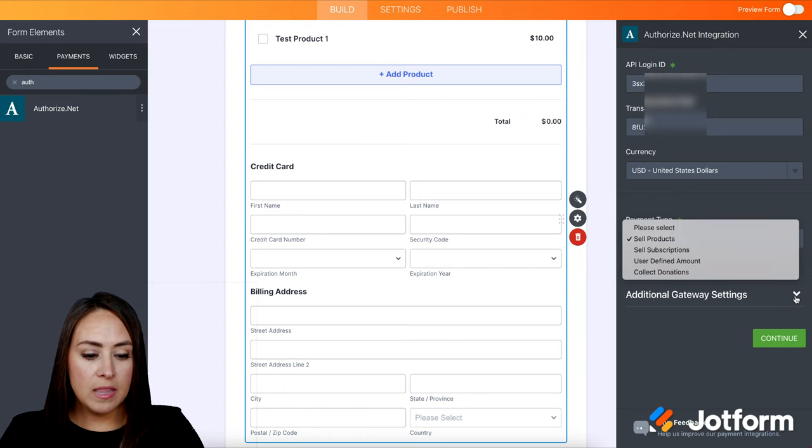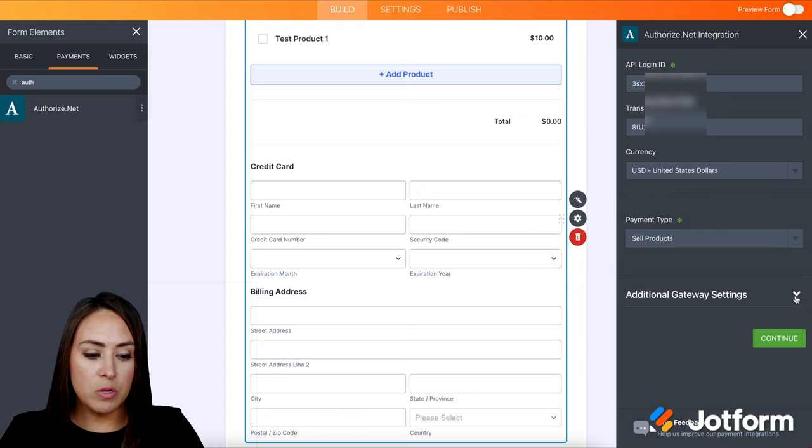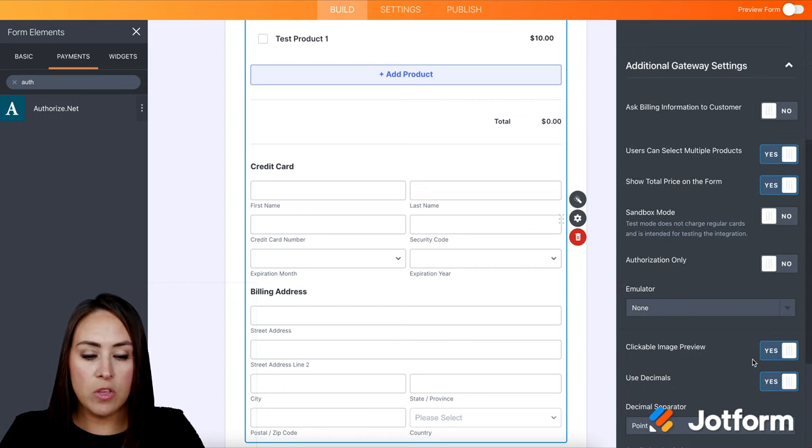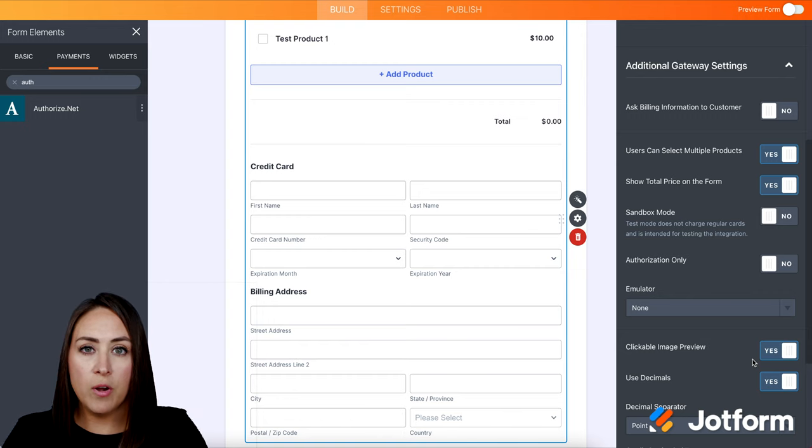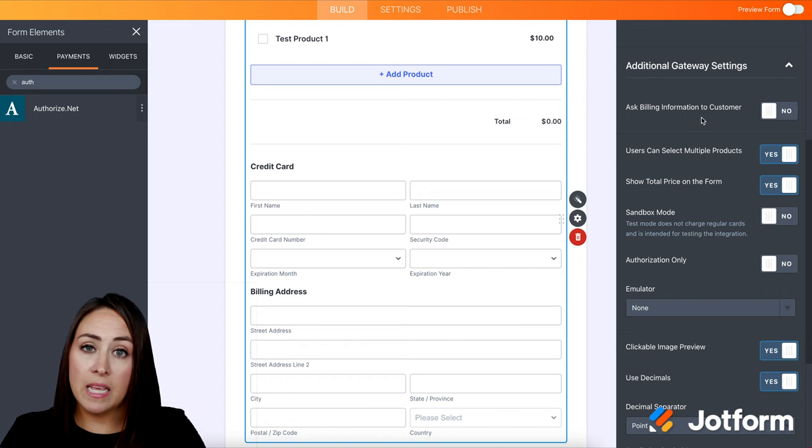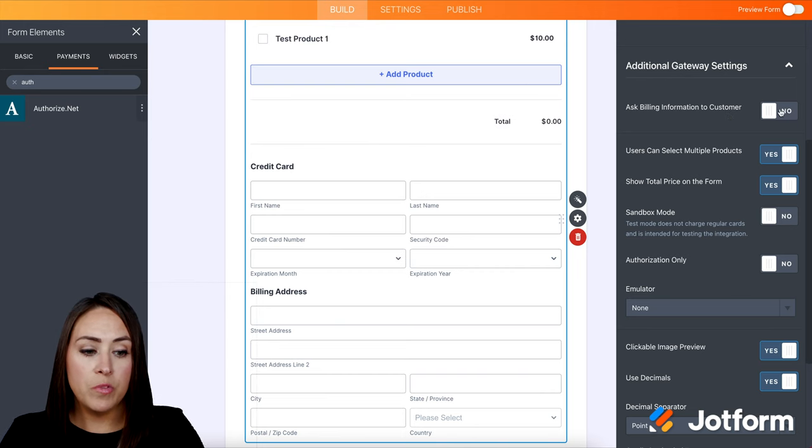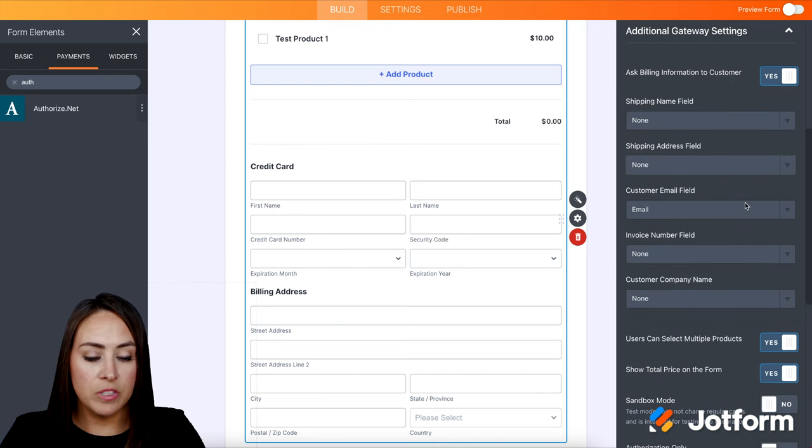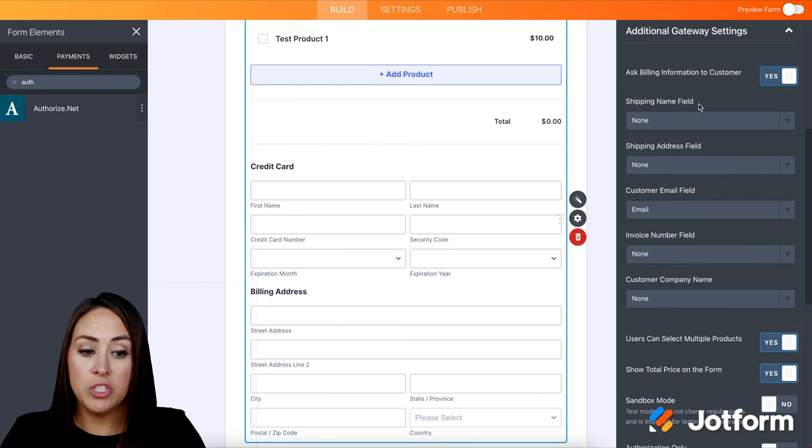And then last, we have additional gateway settings. So if there's anything in here that you'd like to turn on or off, definitely do so. A popular one is asking billing information from customers. So instead of in the form, you can have it here.